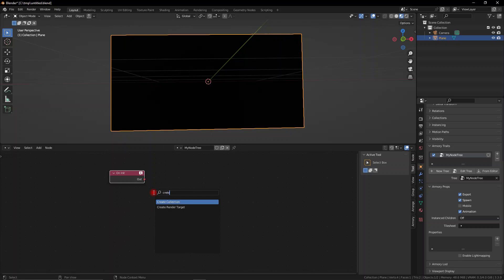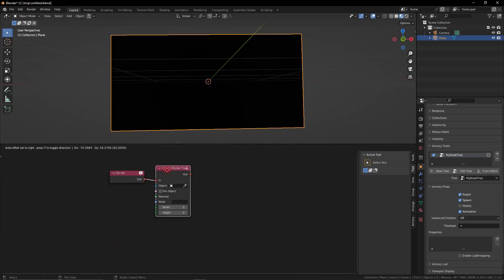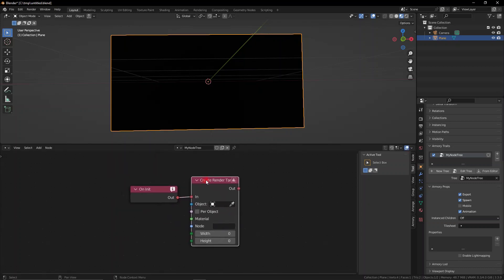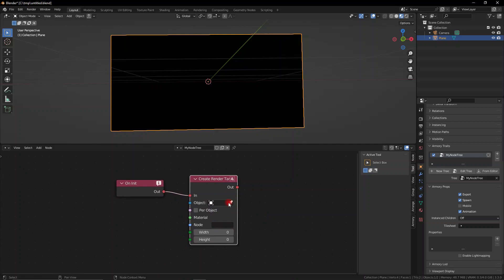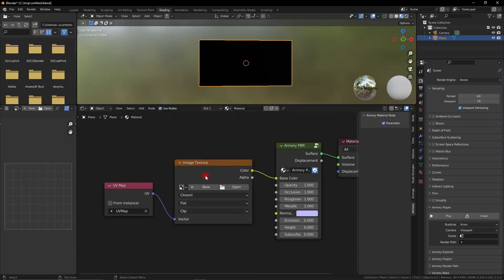So as soon as the game starts this node is going to be applied. So now we need to create a render target from this object. Now we already have this node tree hosted on this object. So it's not a big deal. We can leave it blank.